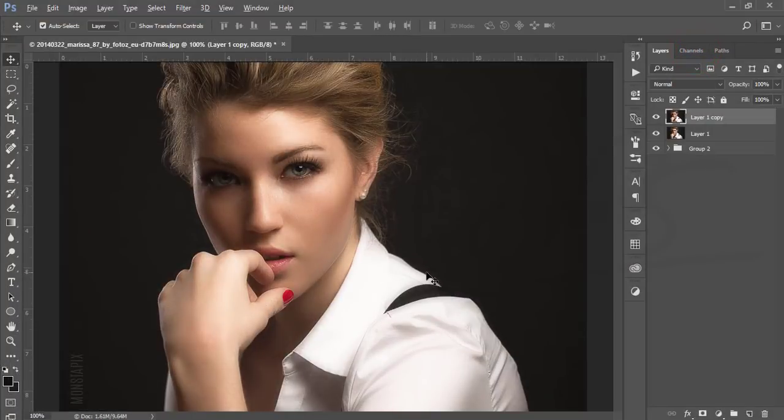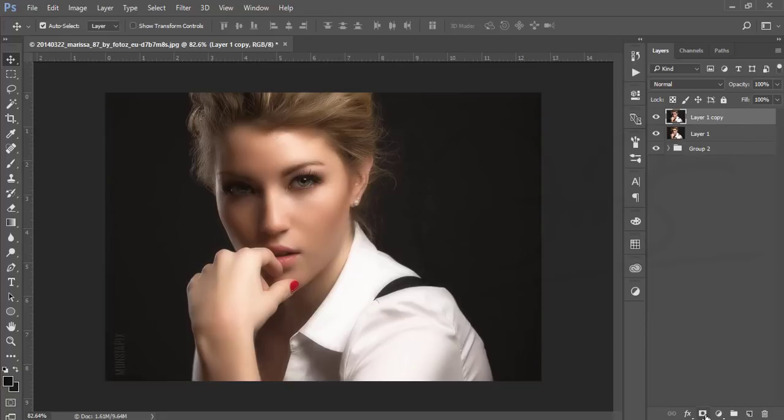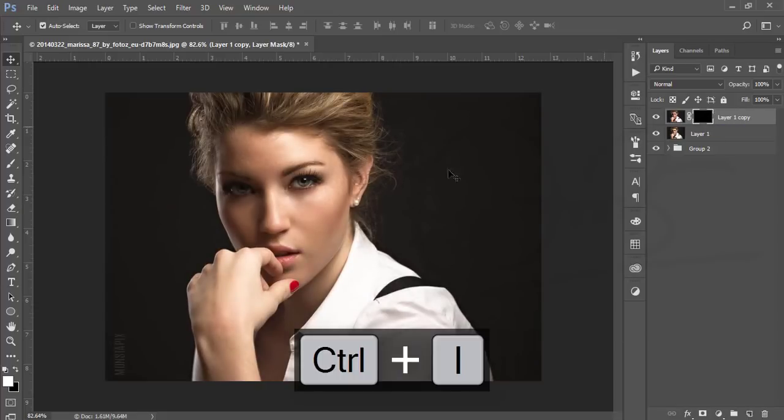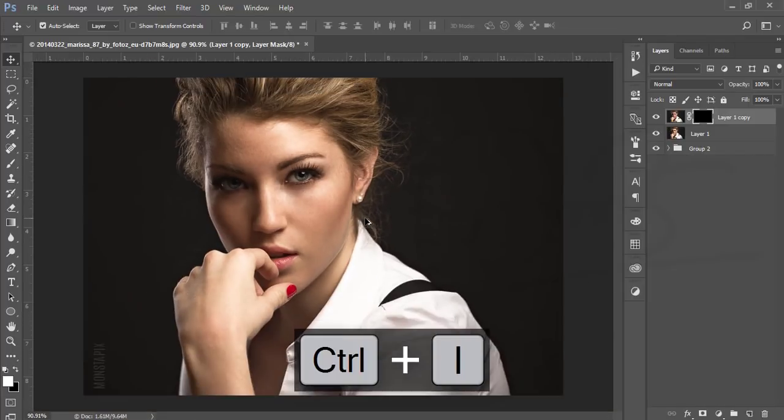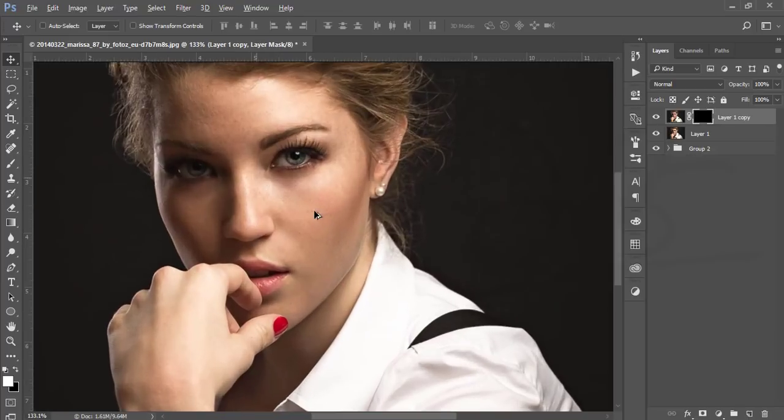It's good, but some sharpness was reduced, so I need to get it back. Mask this layer and invert the mask by pressing Ctrl+I. You'll get the previous look back, but now you can brush on the face and skin.